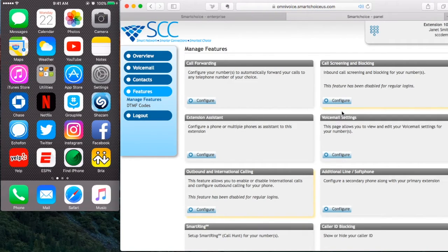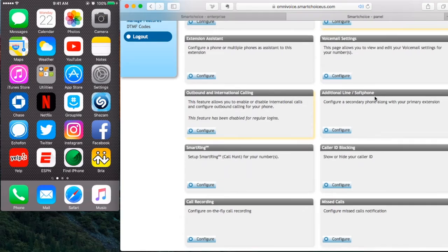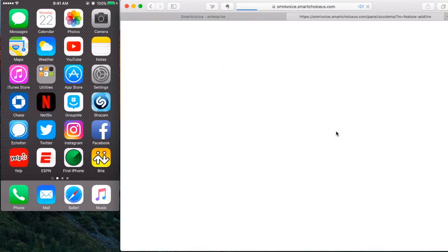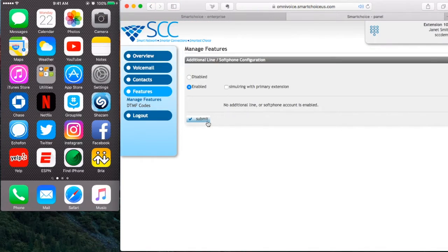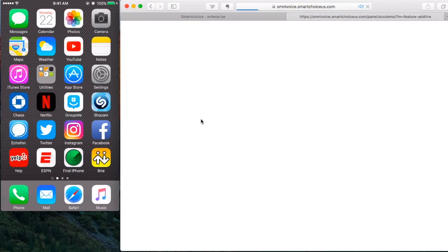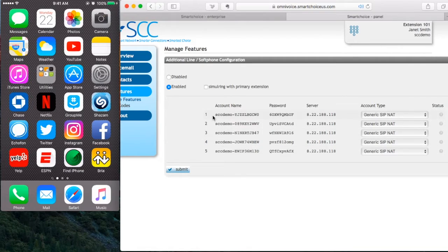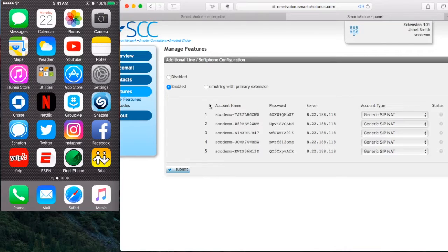On my right hand side, I want to go to Additional Line Softphone and select Configure. Now what I want to do is click Enable and click Submit. You're going to notice five fields appear and this will allow you to actually configure five separate devices.